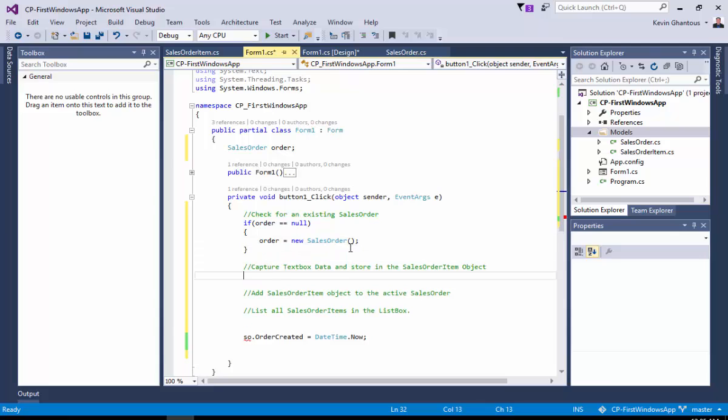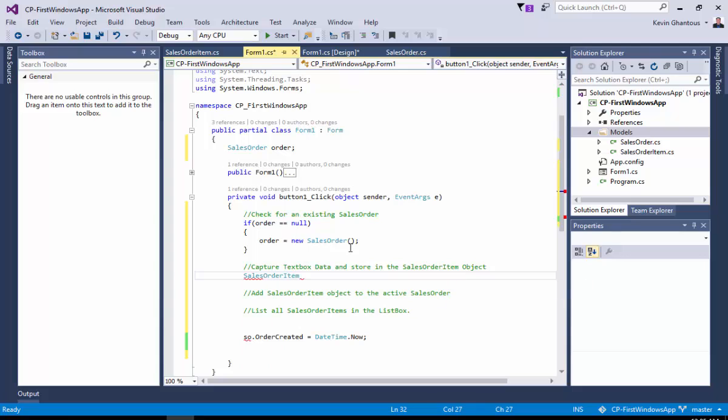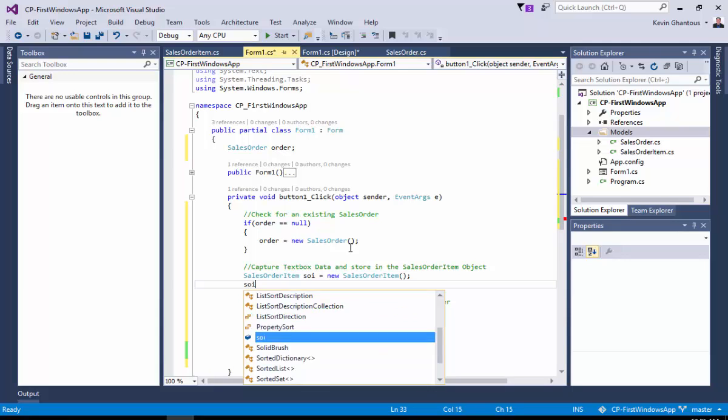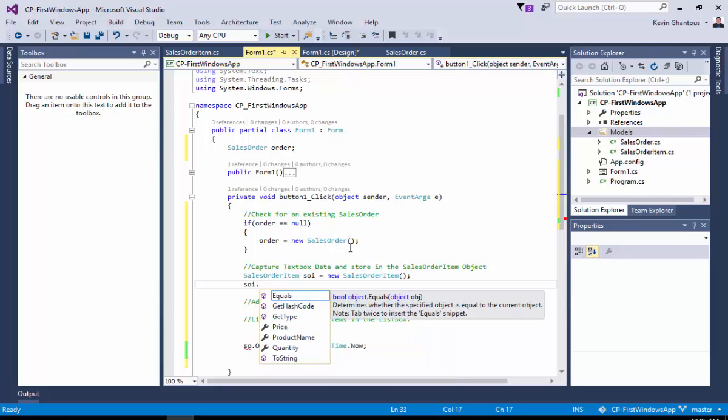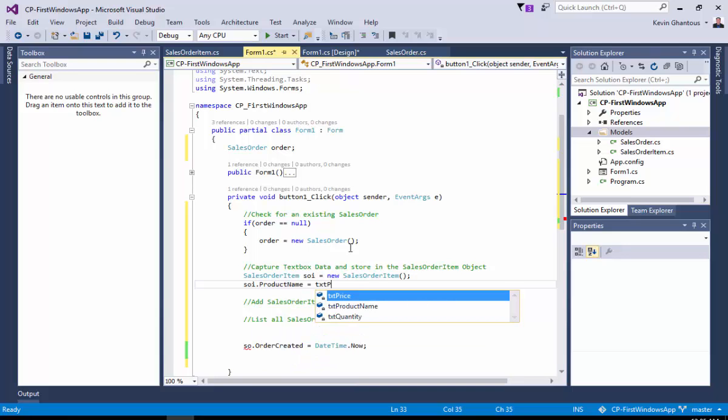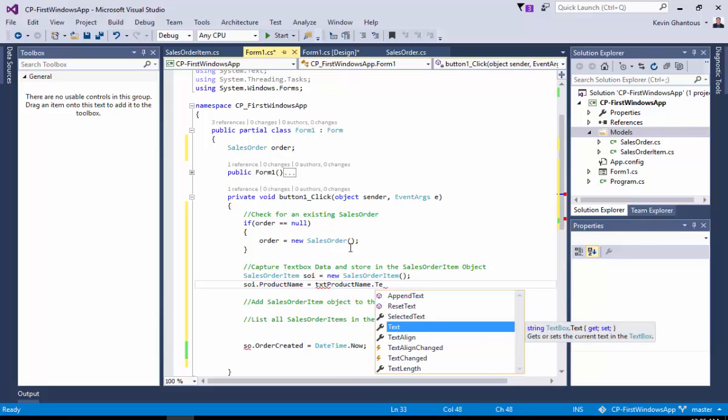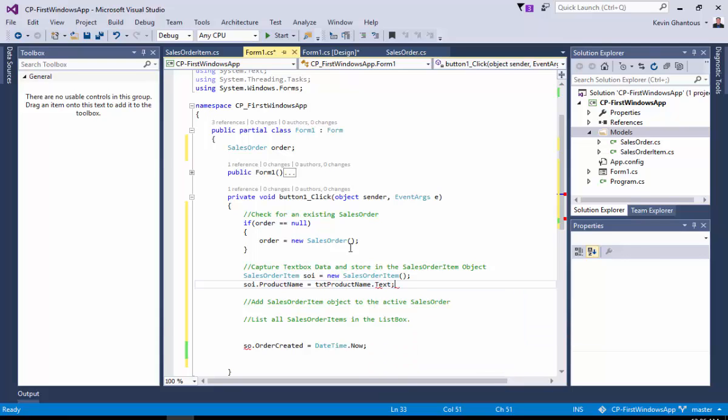So now we have an order, and we can now create our sales order item that we can then add to the order. We'll start out with a declaration of a sales order item, I'm going to call it an SOI. And we'll say we need a new one. So here we've declared the variable SOI, and we've created an instance of a sales order item, and we're storing that new object instance in the SOI variable. So now SOI has a series of properties. It has product name, quantity, and price. So we'll start off by saying product name equals, and we'll do txt product name dot text. And the text is the field where the input data will go.